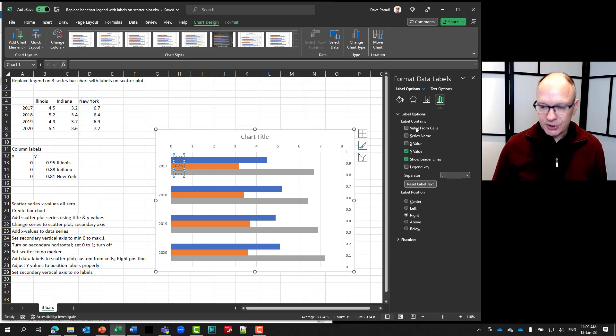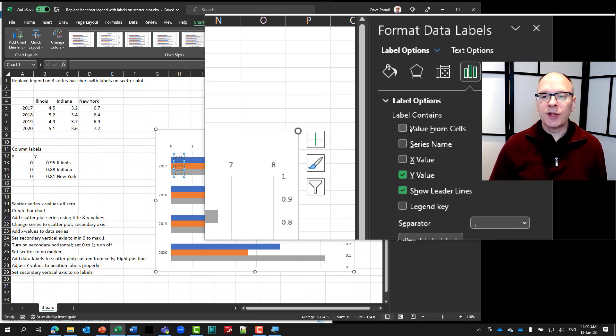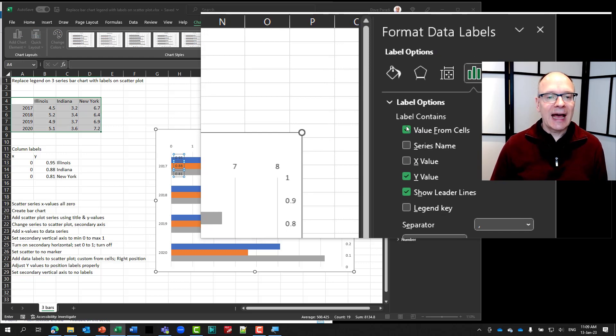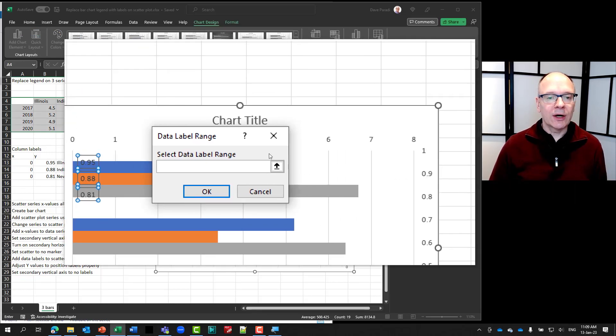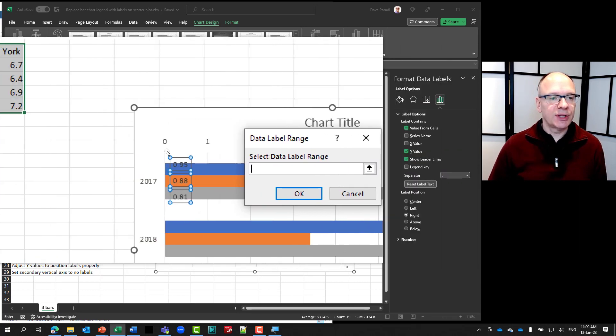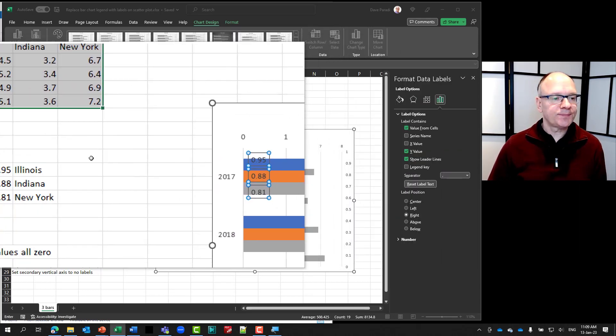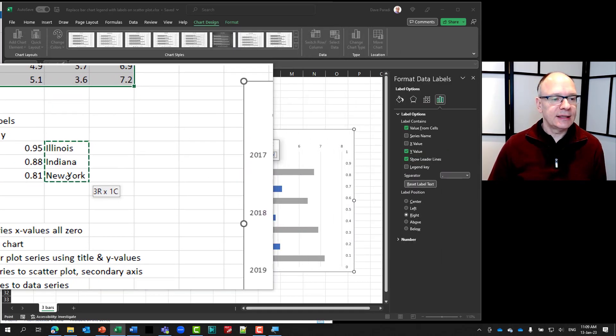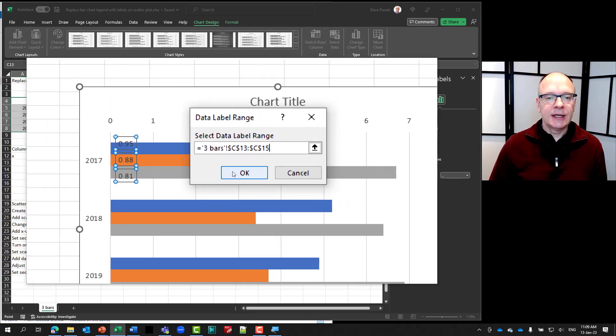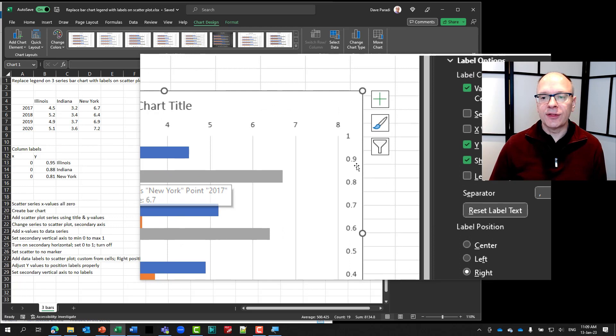I'll go to my label options. And in my label options here, you notice it says one of the options is value from cells. So I'm going to select that. And it asks me, okay, where? Where are these cells that you want to use? Select the data label range. So I'm simply going to go over, select these cells here. And click okay. And notice it adds those in.